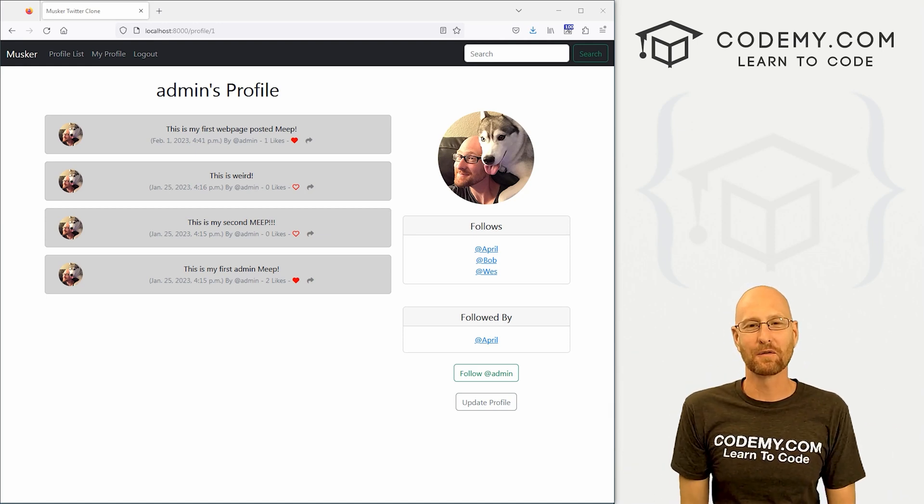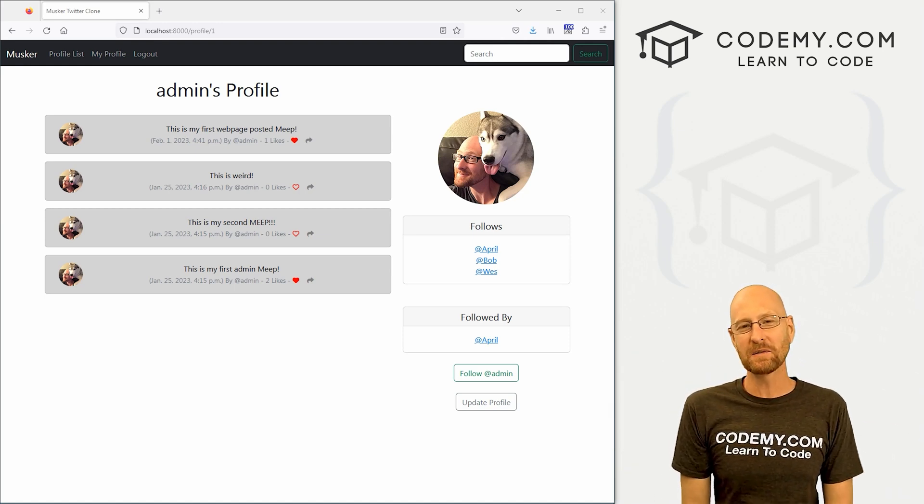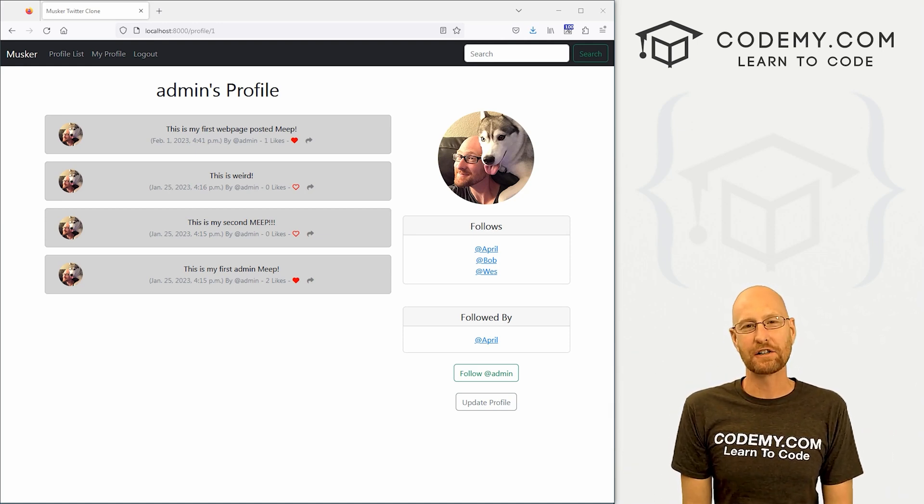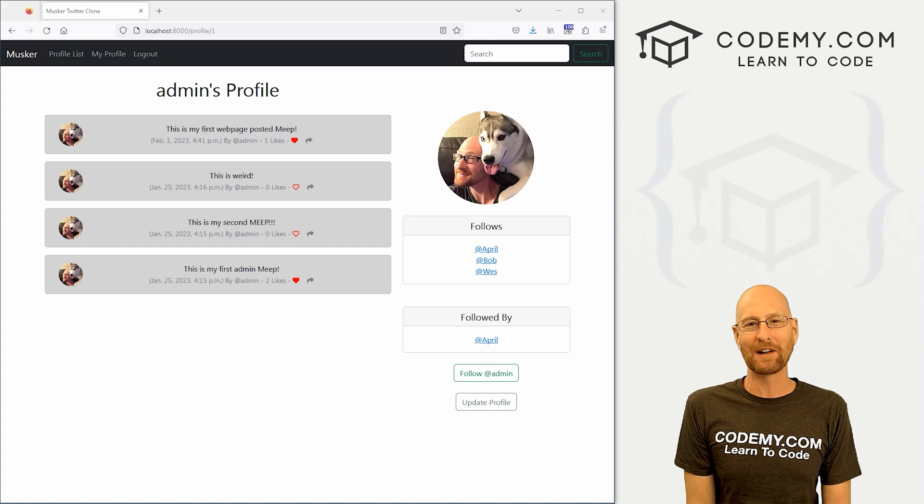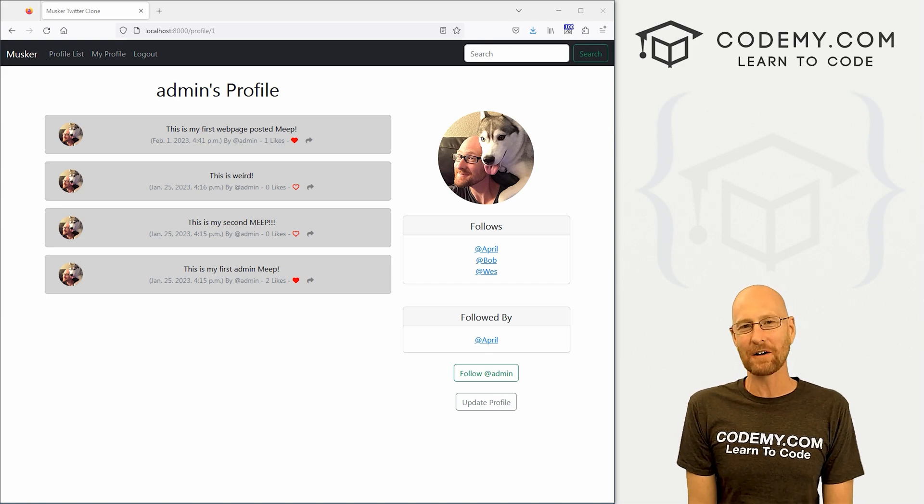What's going on guys, John Alden here from CodingMe.com and in this video, we're going to add a share of the Meep function for our Twitter clone app with Django and Python.